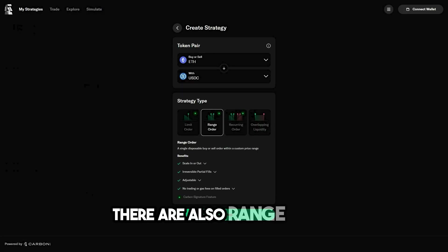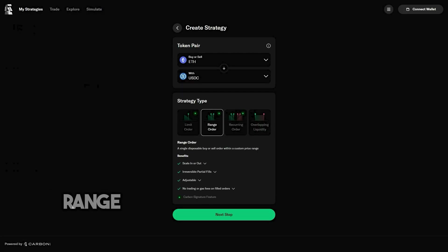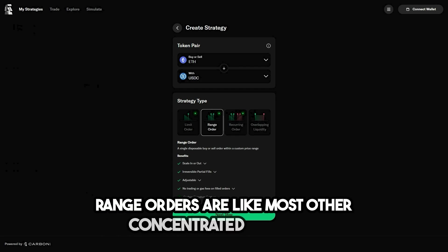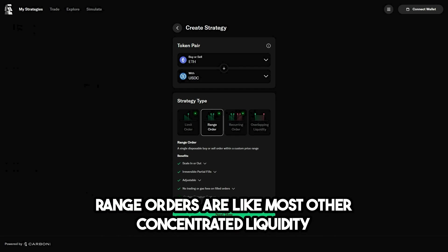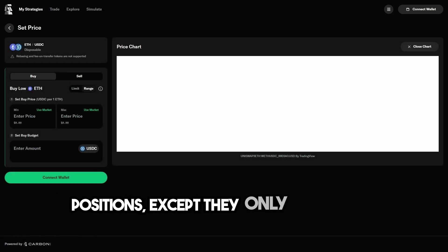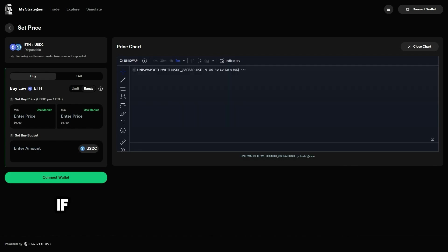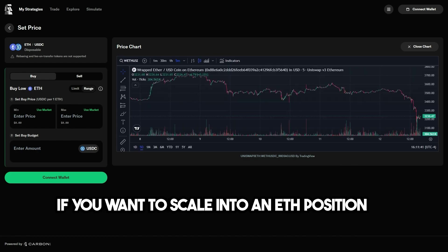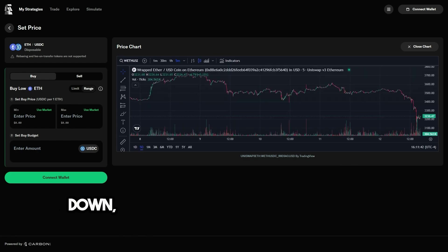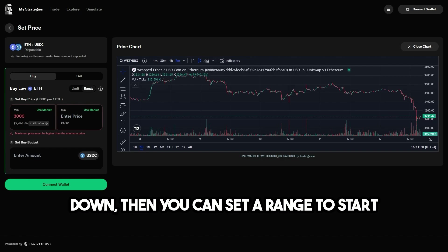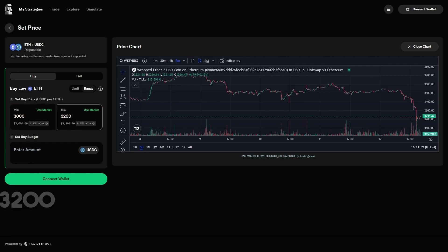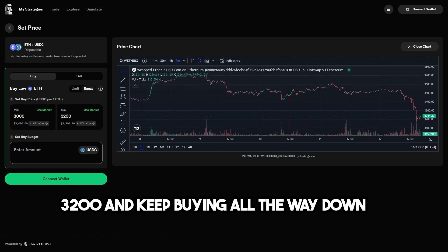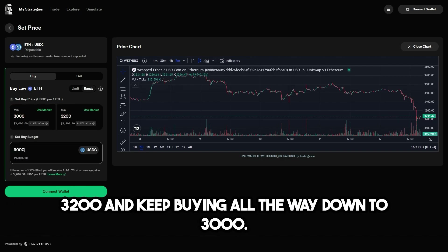There are also range orders. Range orders are like most other concentrated liquidity positions, except they only trade in one direction. If you want to scale into an ETH position on the way down, then you can set a range to start buying ETH at $3,200 and keep buying all the way down to $3,000.